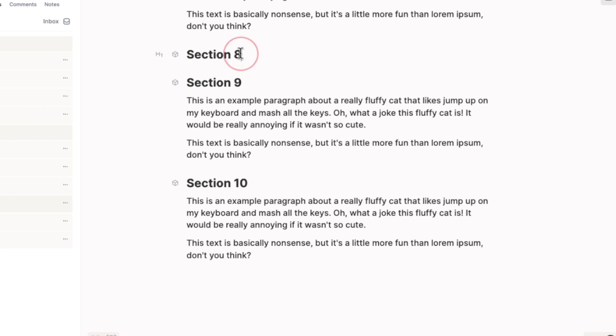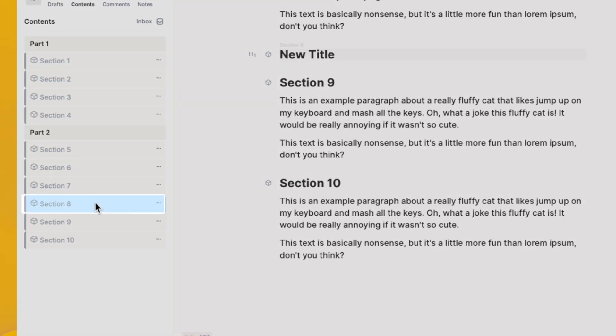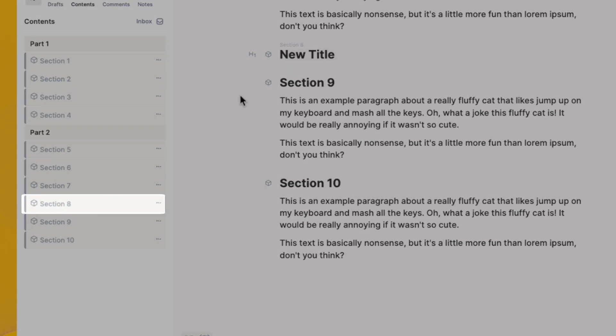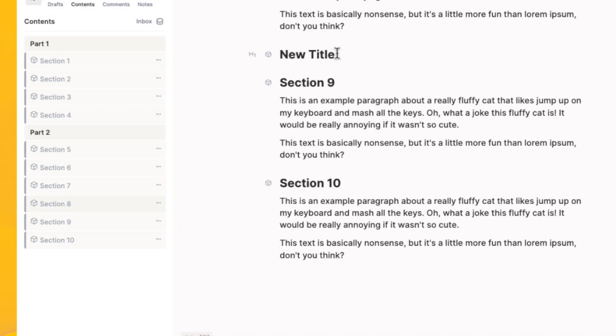You can also give it a new name if you don't want to use the block title in your actual document. Changing the title here doesn't change the title of the block.